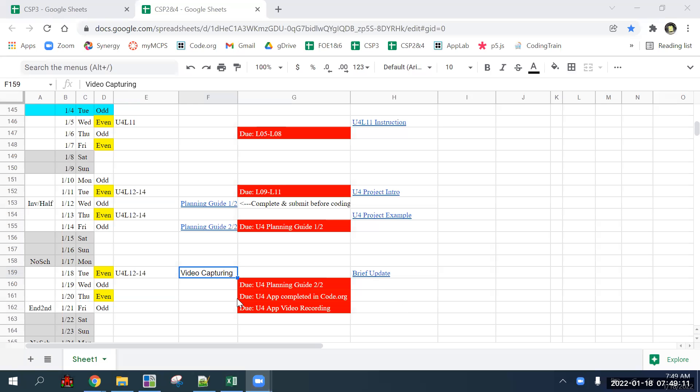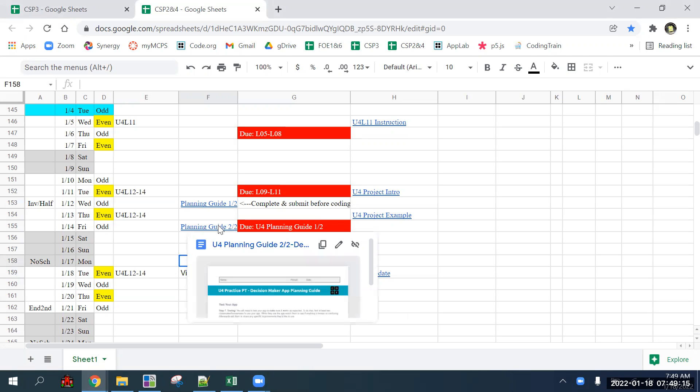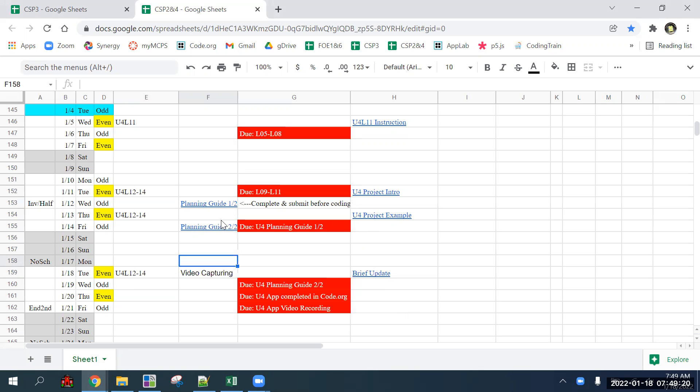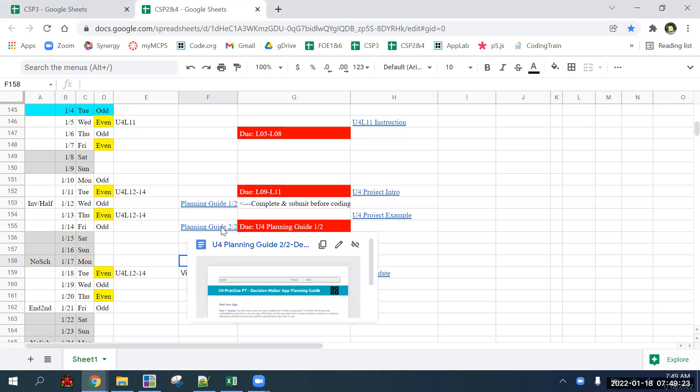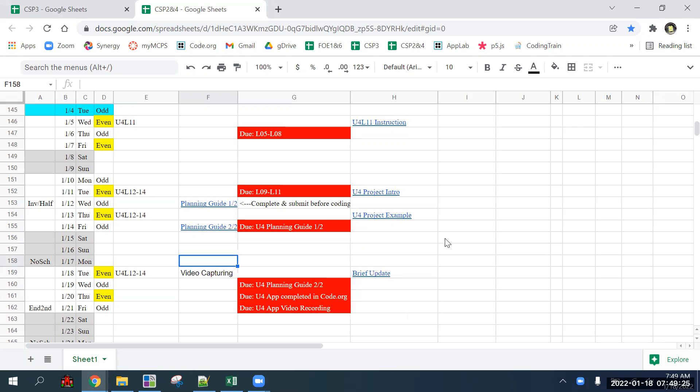Okay, so the plan for this video is we're going to go over the planning guide two of two and at least one way for you to successfully record video of your app working.